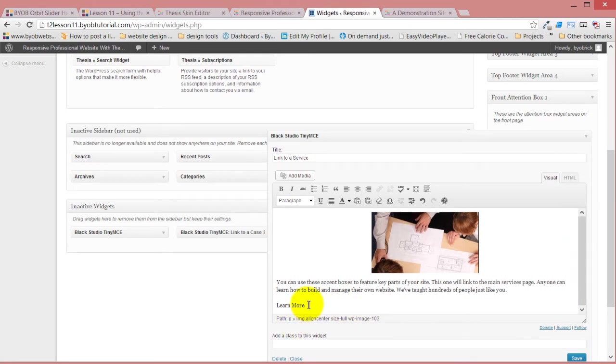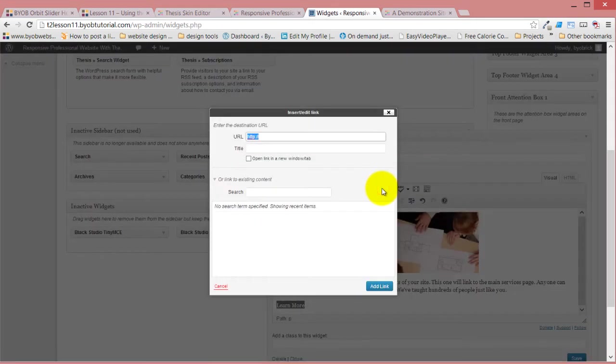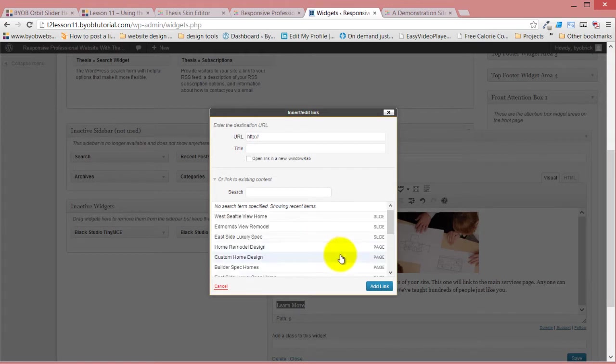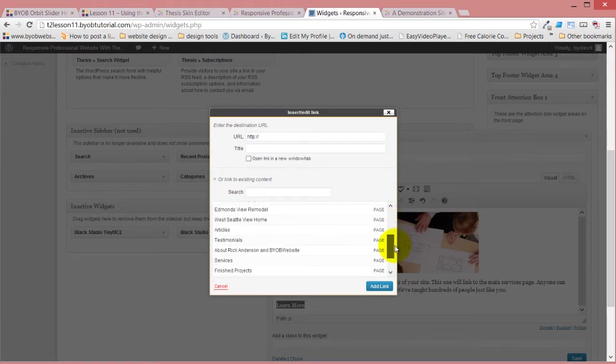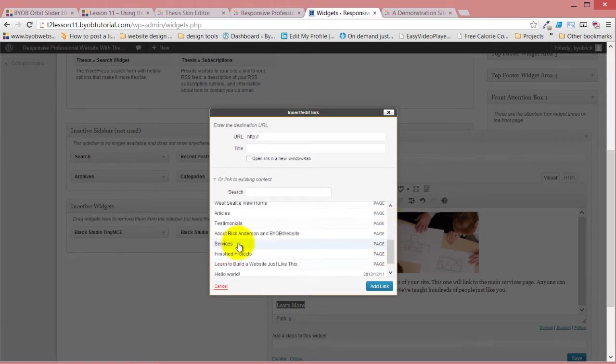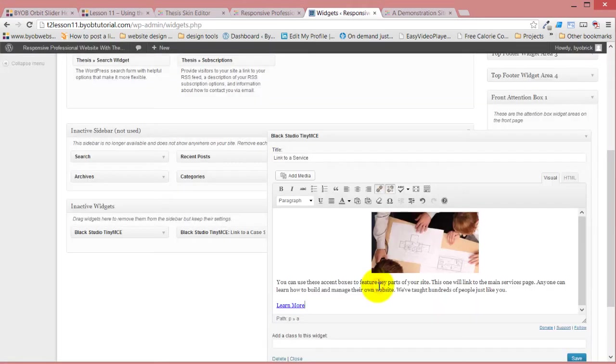Now, I'm going to link this to the services page, so I select it, click link, and then look for my services page. There's my services page, so add a link, and now it links to that.